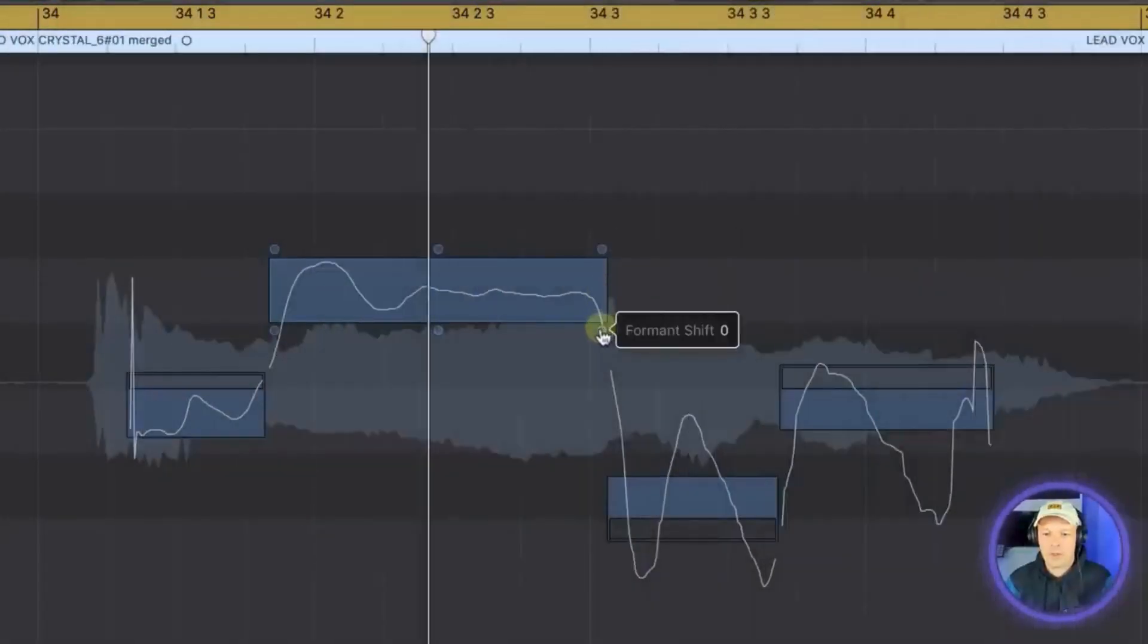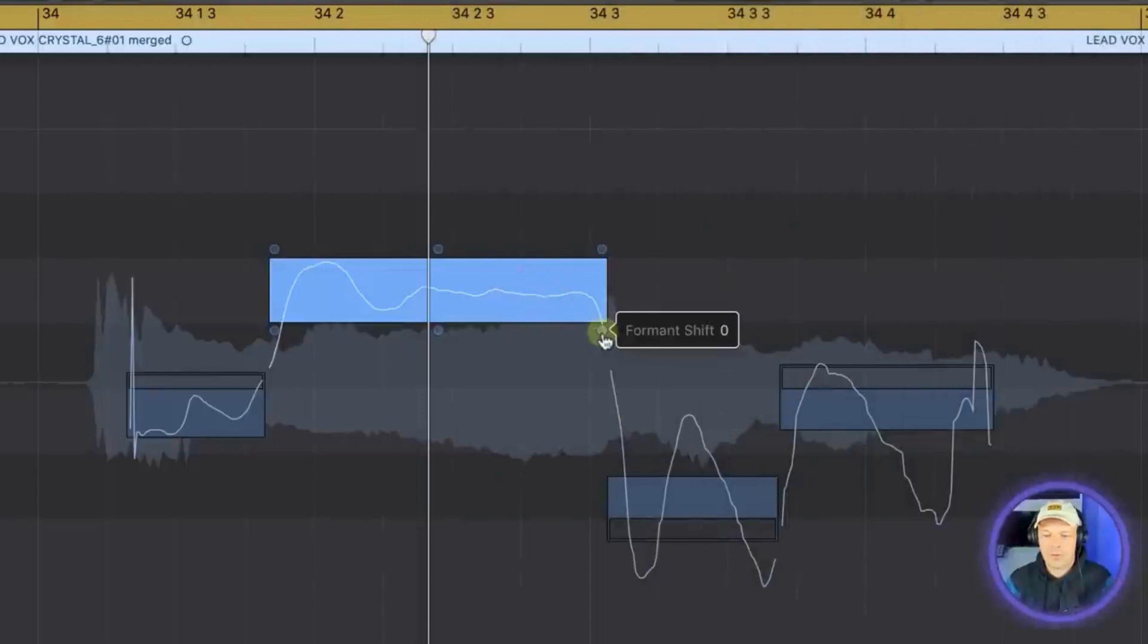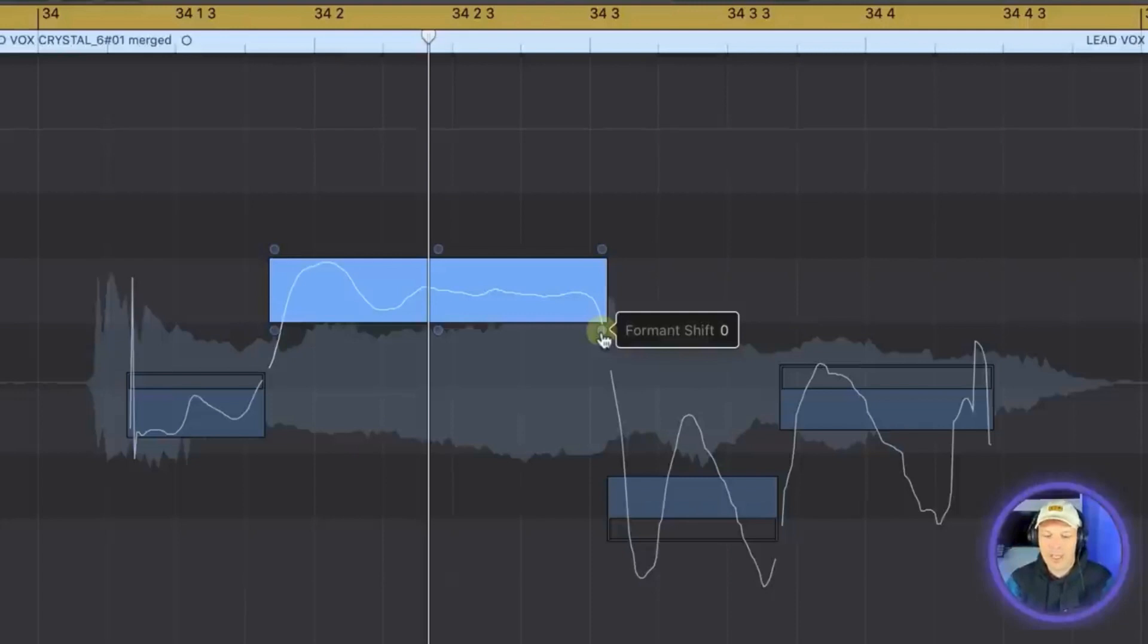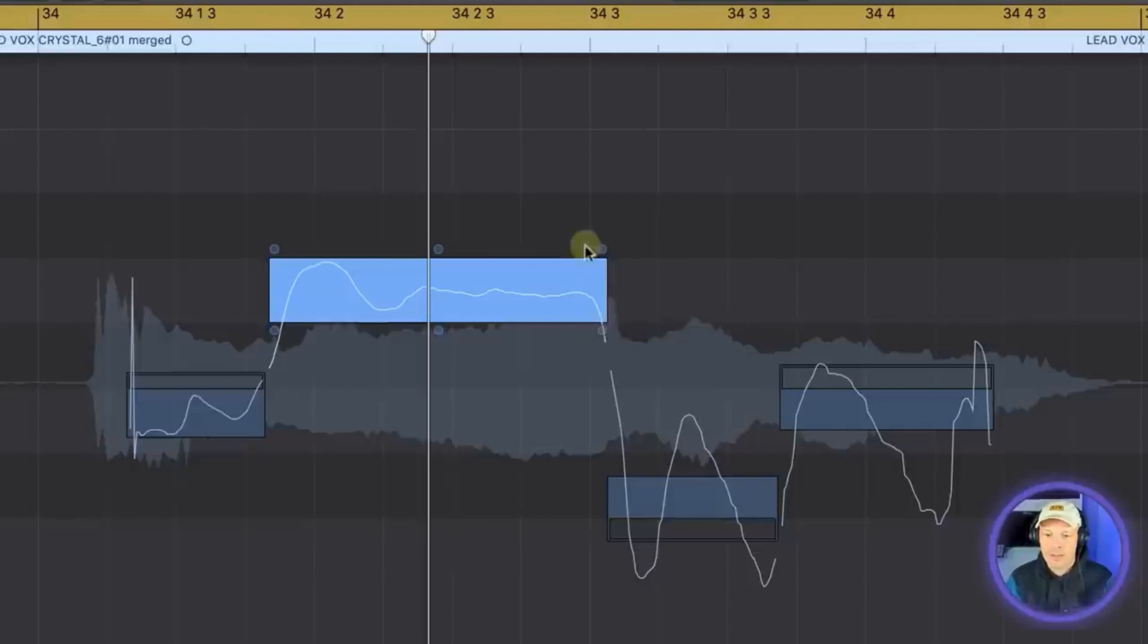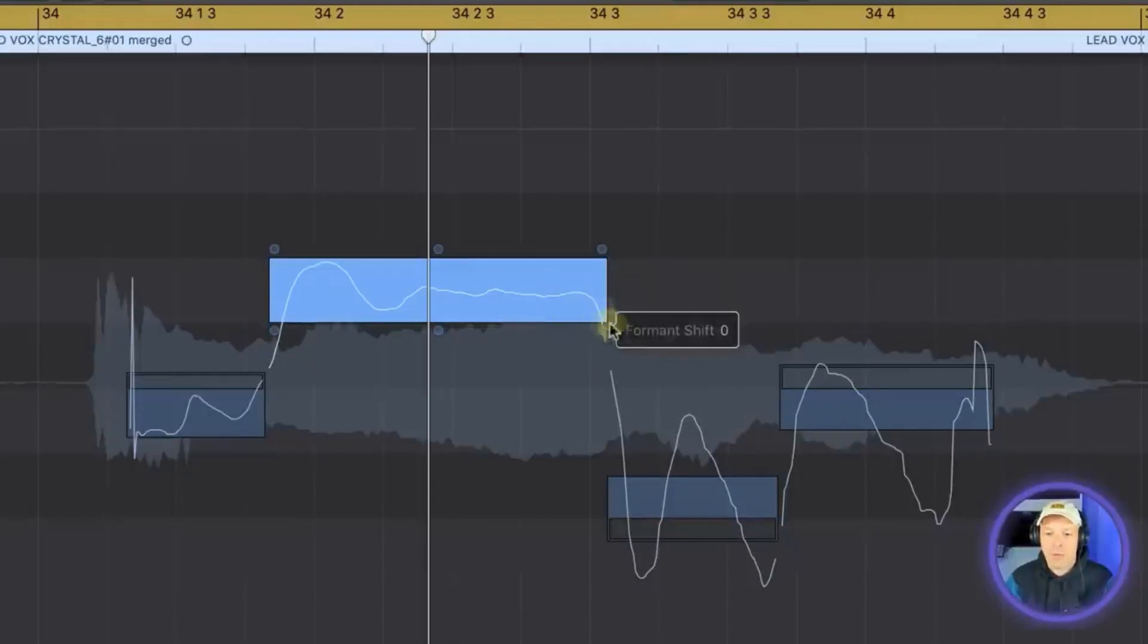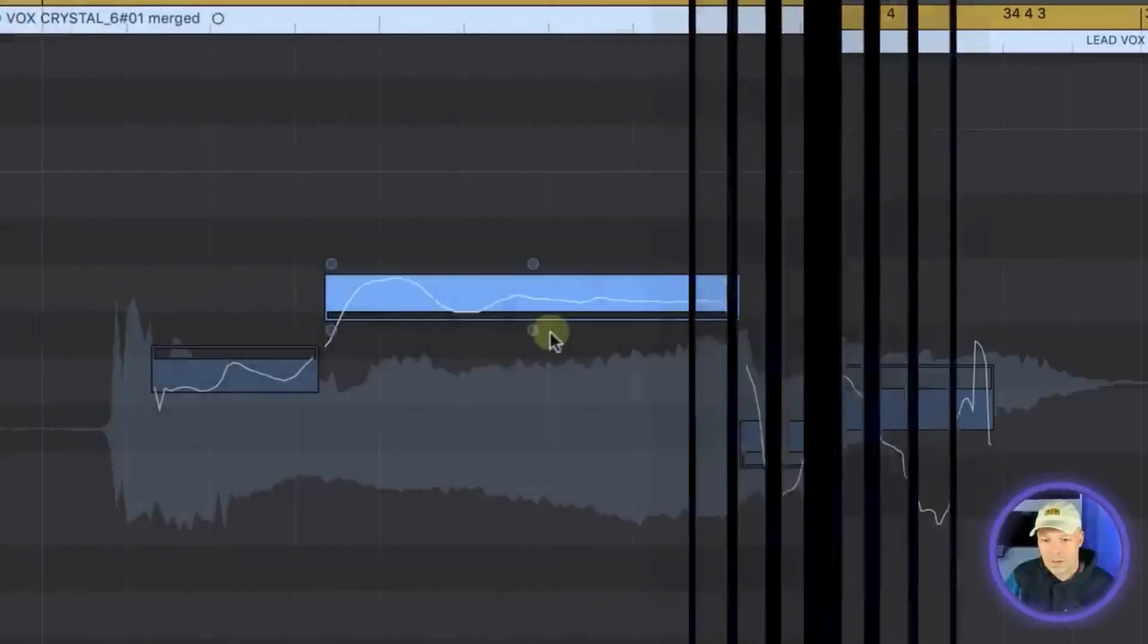So then we get to formant shift. Formant shift is quite a difficult one to explain. It is like a toning so it's either a person on helium toning or a really low tone like that. So again I will show that when we're working on the vocal we can have a bit more of a look at that.